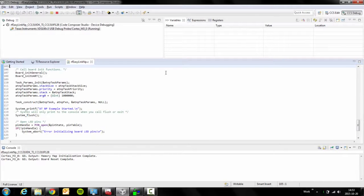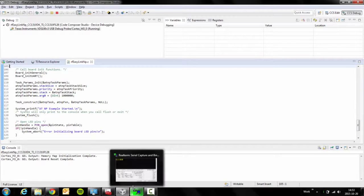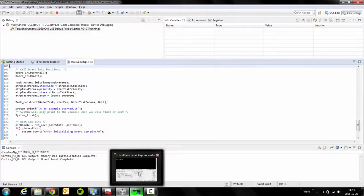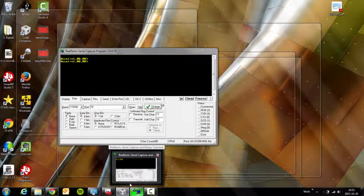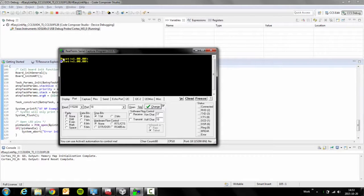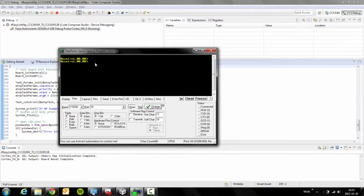In order to use this example, open a terminal program such as RealTerm. When this software is launched, you will see reset and then the EasyLink API version.